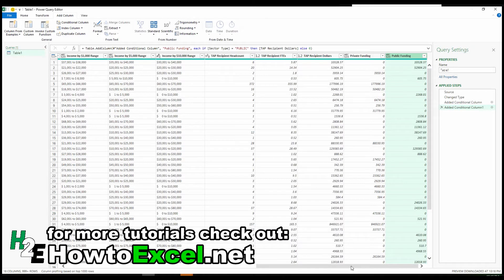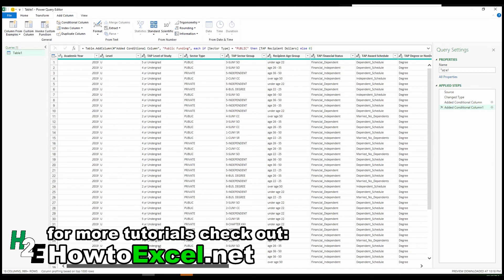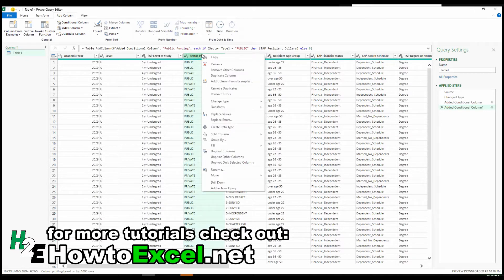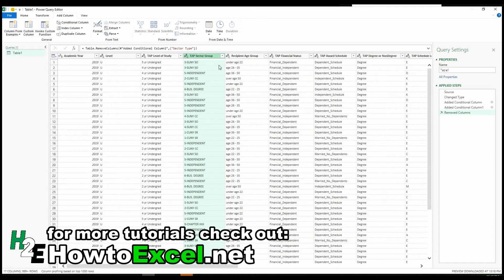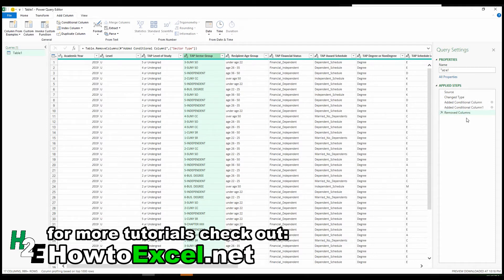This may seem a bit redundant since I've already got the indicator for private or public, but let's say you don't want to do a SUMIF or a pivot table — you can set it up this way. Now that I've created these columns, I can delete the sector type column since I may not need it anymore. My calculations will work just fine even though they initially relied on that column, because Power Query saves these steps along the way. Every time you do a refresh it runs through all these steps, so as long as I'm not deleting the column before I create those custom columns, it's not an issue.